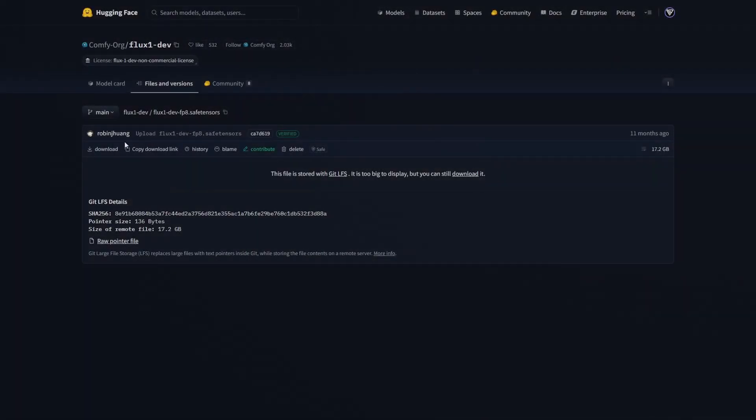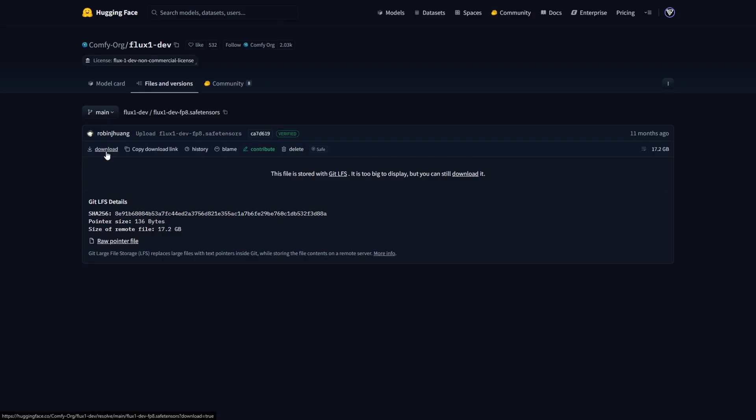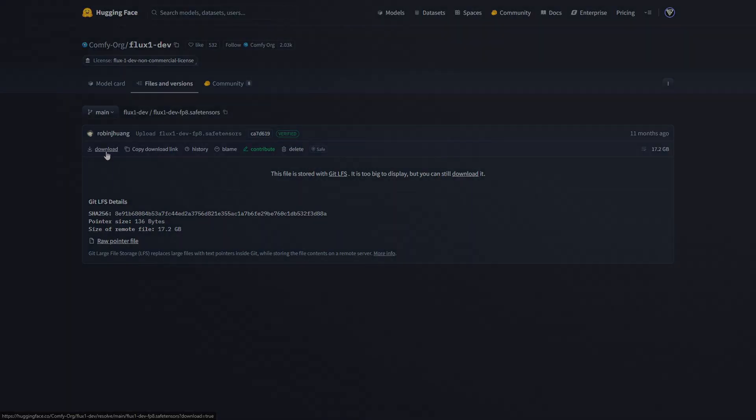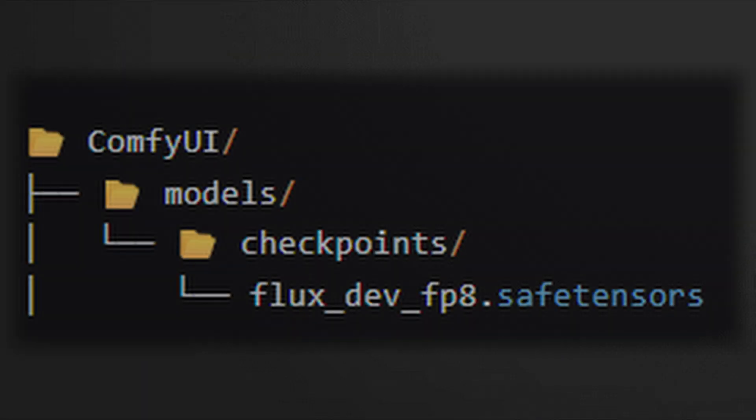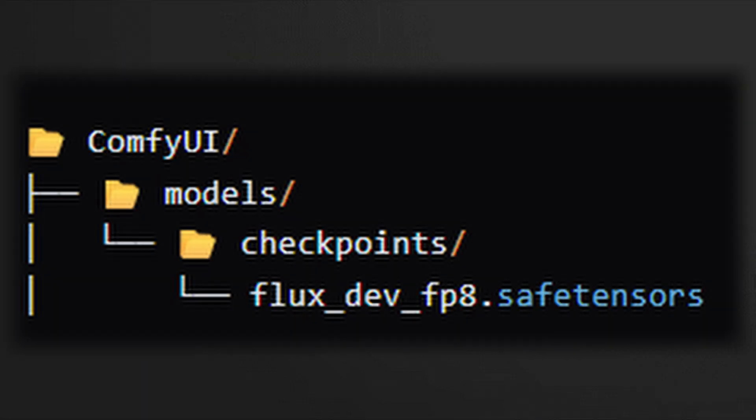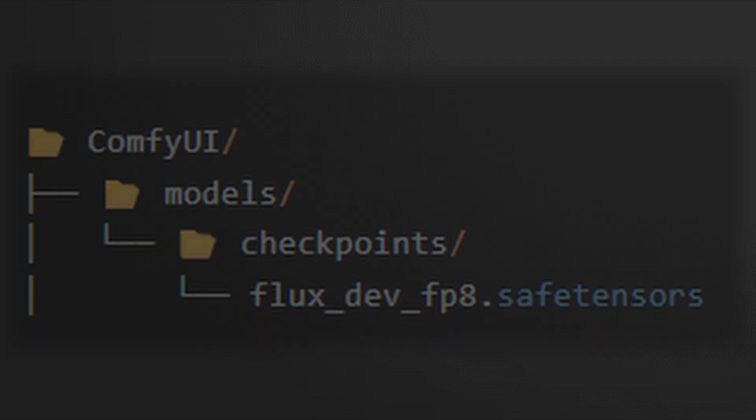Next, download the FluxDev FP8 model checkpoint and place it inside the checkpoints folder, which you'll find inside the models folder of your ComfyUI directory. This is how your folder structure should look like.